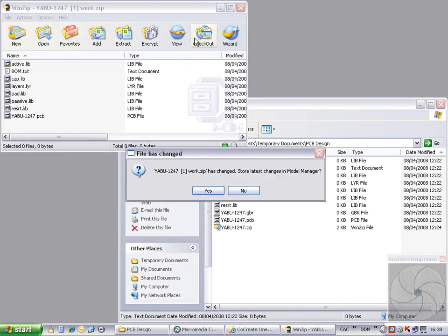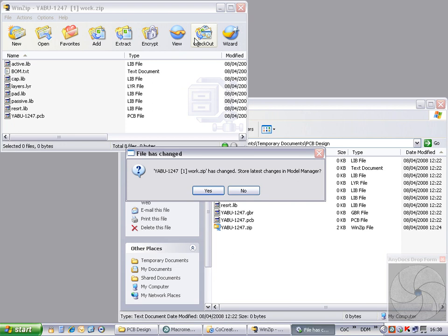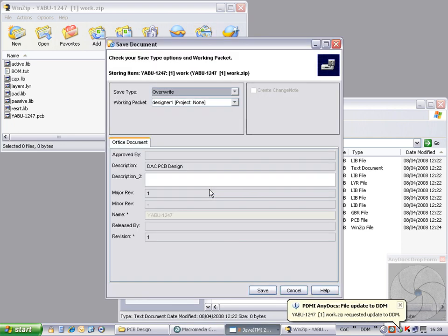The zip application works differently to standard Office applications. Any changes to the file are immediately stored back to the file system. In this case, AnyDocs recognizes the save and prompts the user to store back to Model Manager. Select Overwrite to update the Model Manager record.